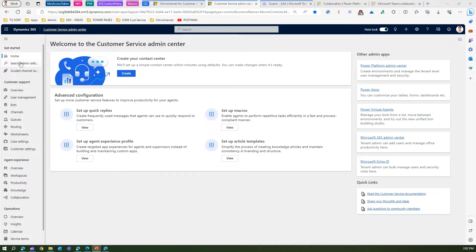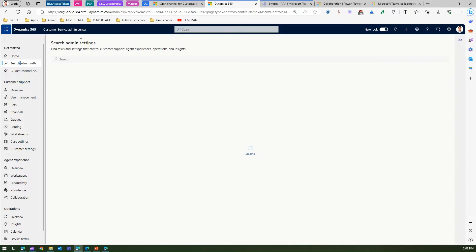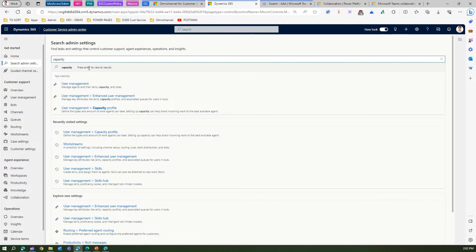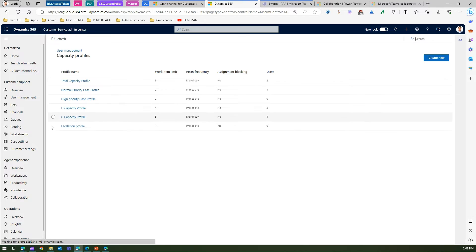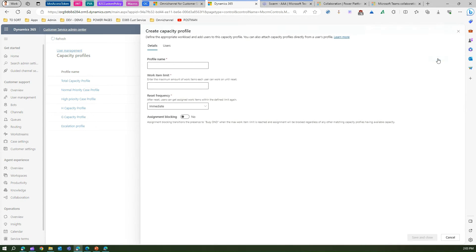Now let's jump into the screen. Let me go to the Customer Service Admin Center and look at capacity. Go to User Management, then Capacity Profile. This is how you create a capacity profile. I've already created some — let me create a new one and call it 'Super High'.